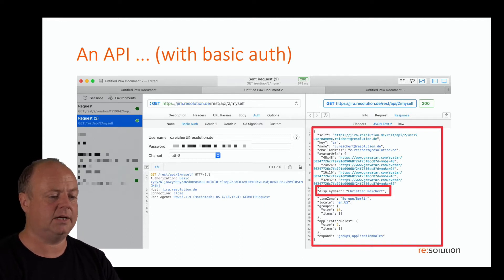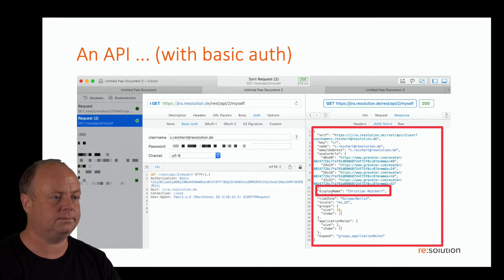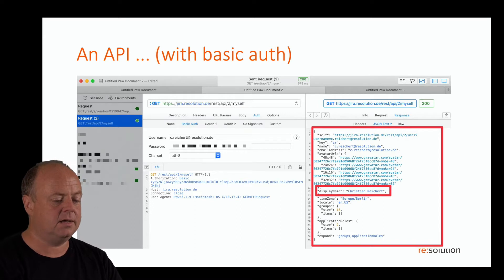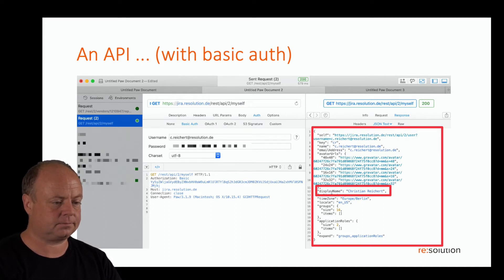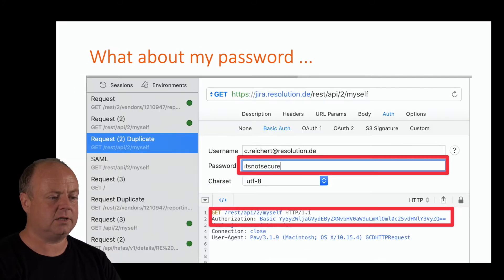For example, my display name comes back as Christian Reichert. Relatively simple call. If I look into a bit more detail about this in terms of authentication, you can actually see it's called basic authentication.